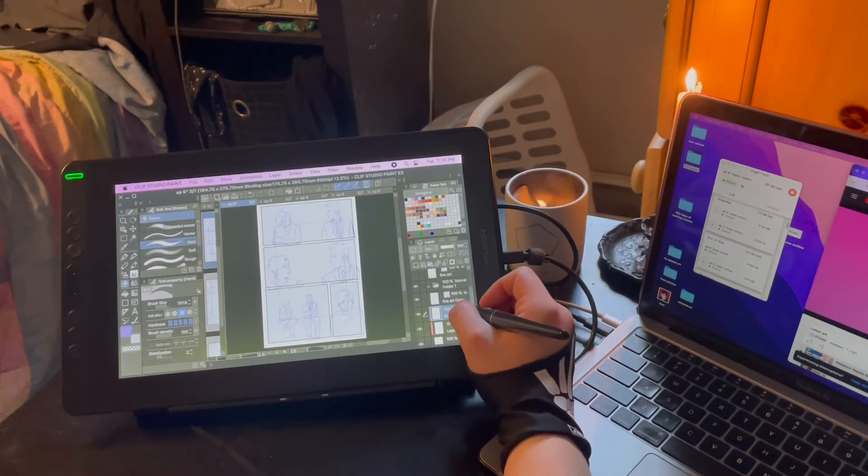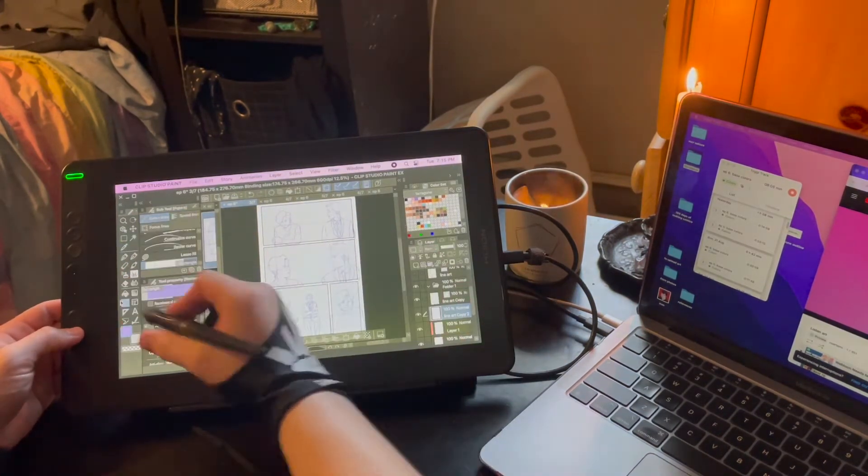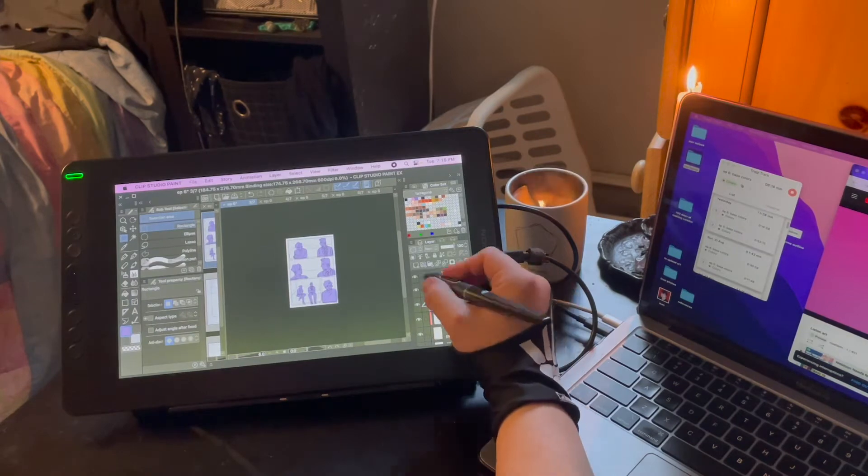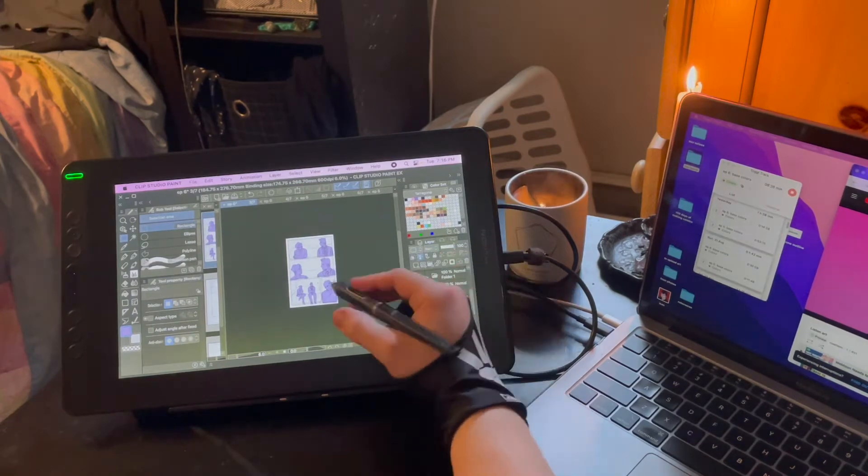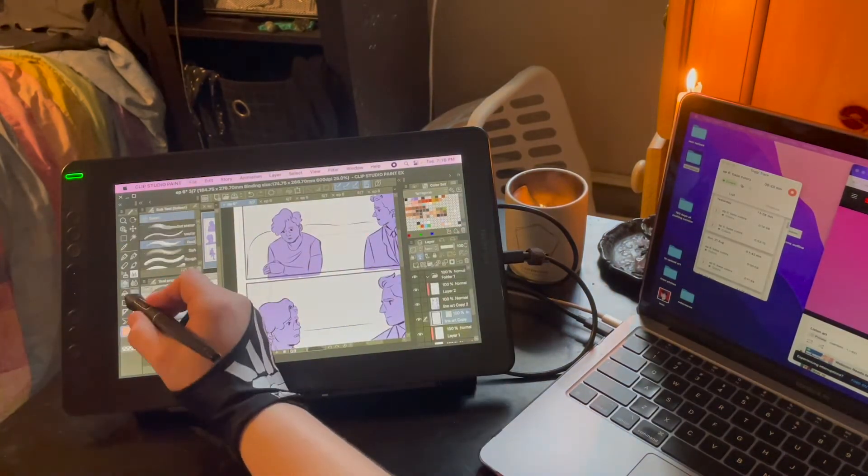There were definitely moments where I was like, this is my big idea. This is the reason why I got into art. What if I'm not going to do it justice?